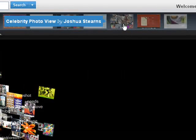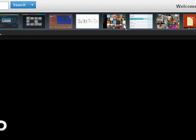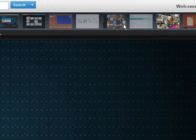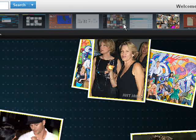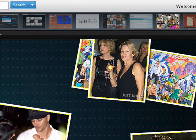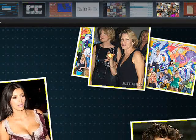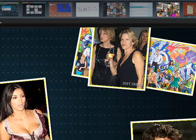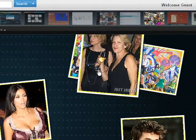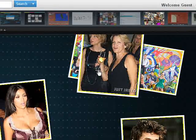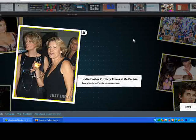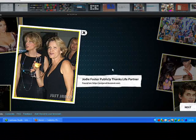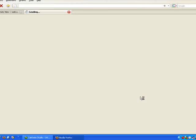For the gossip mongers among you, there's a Celebrity Photo View, which takes results from Celeb Buzz and Just Jared and scatters them across your screen like real photos. You can then click and drag them about or click a particular photo to bring it to the fore. Clicking the caption for a photo will take you to the source page.